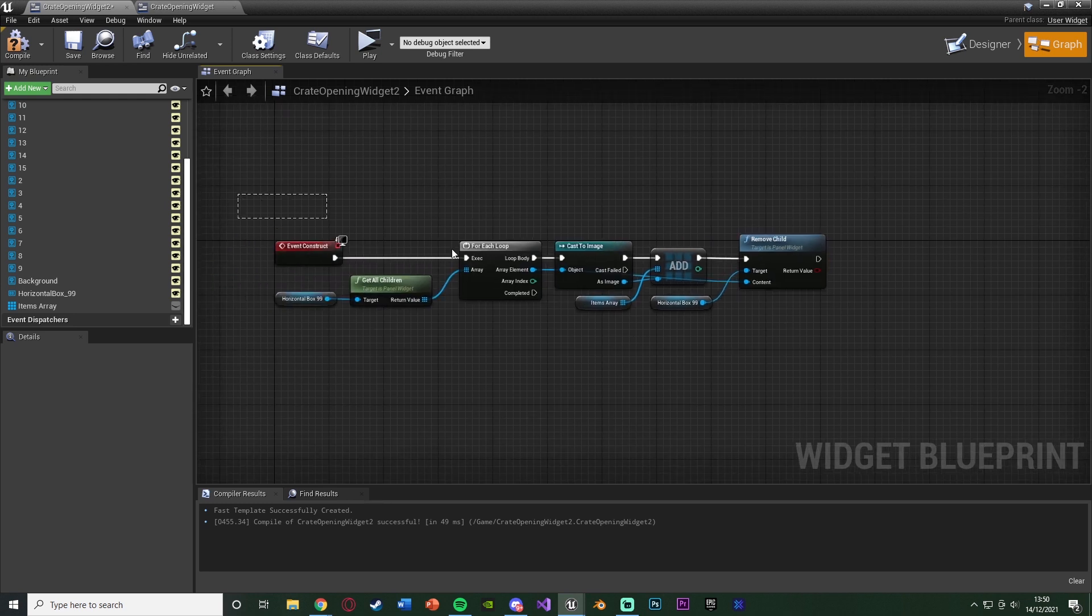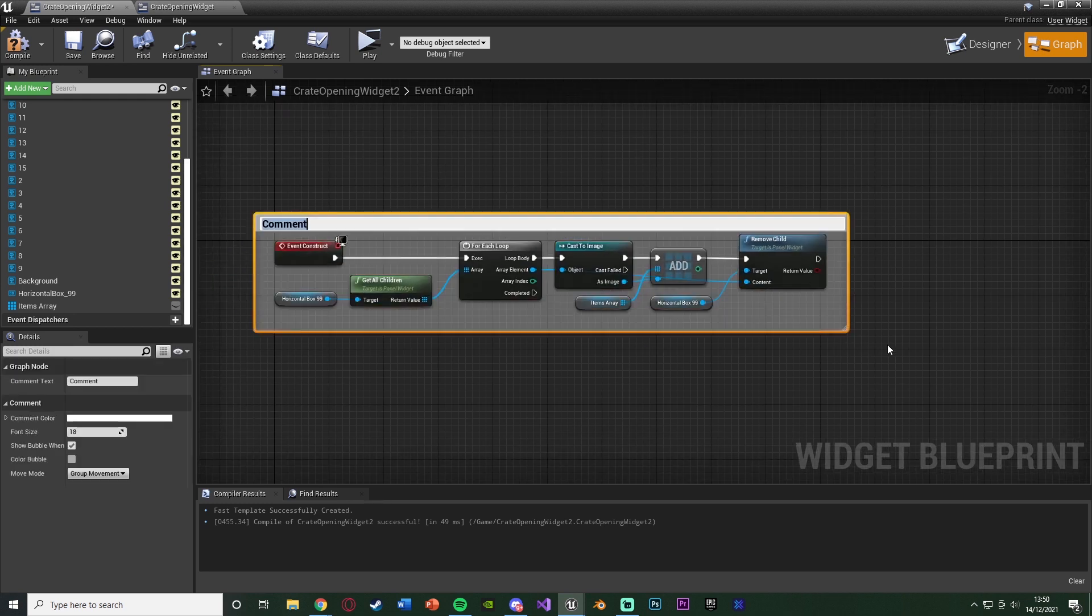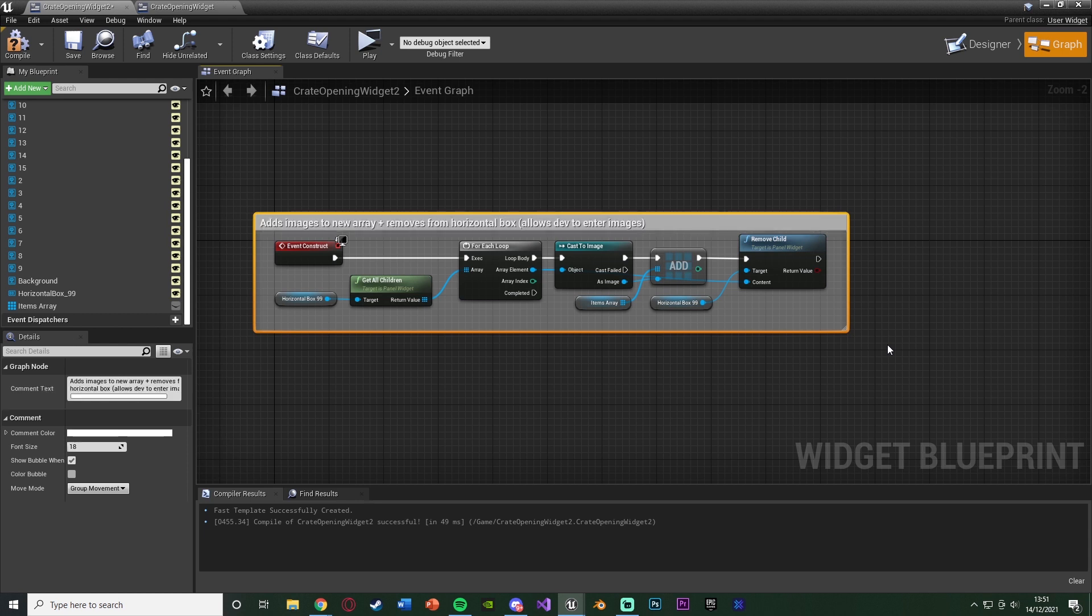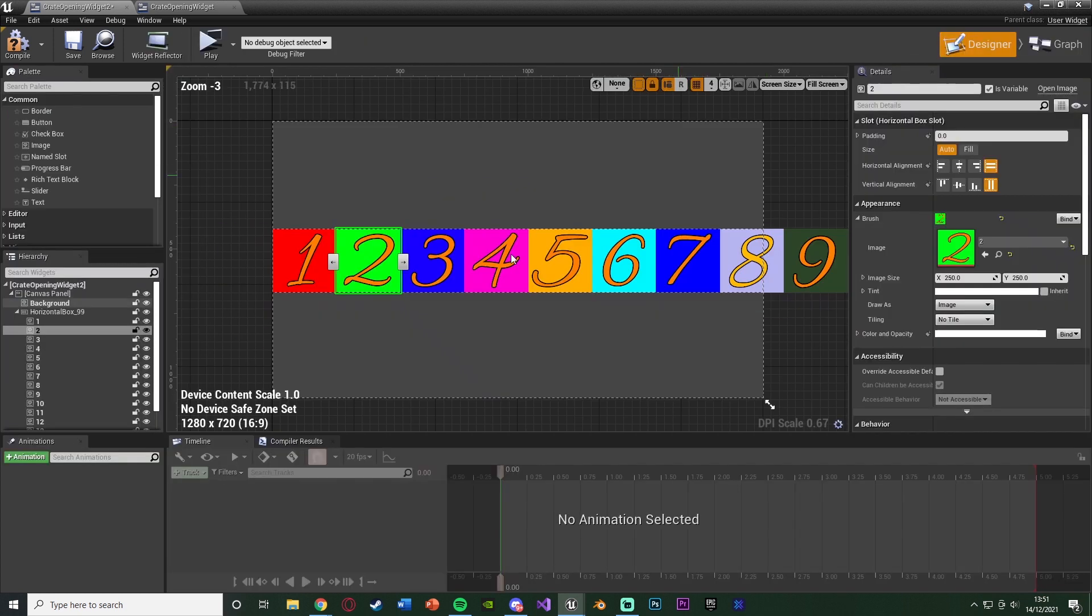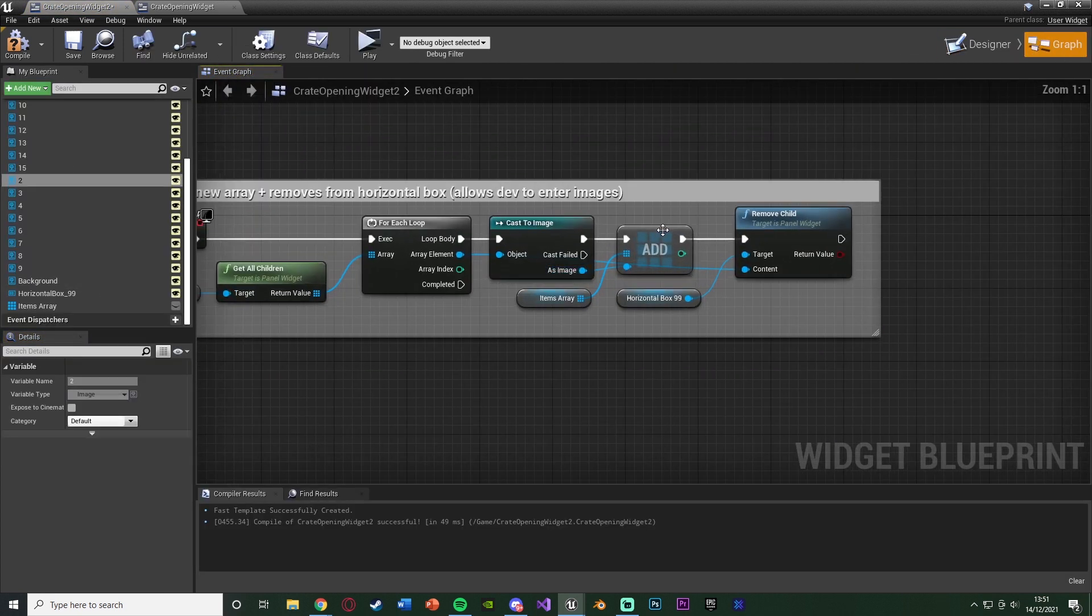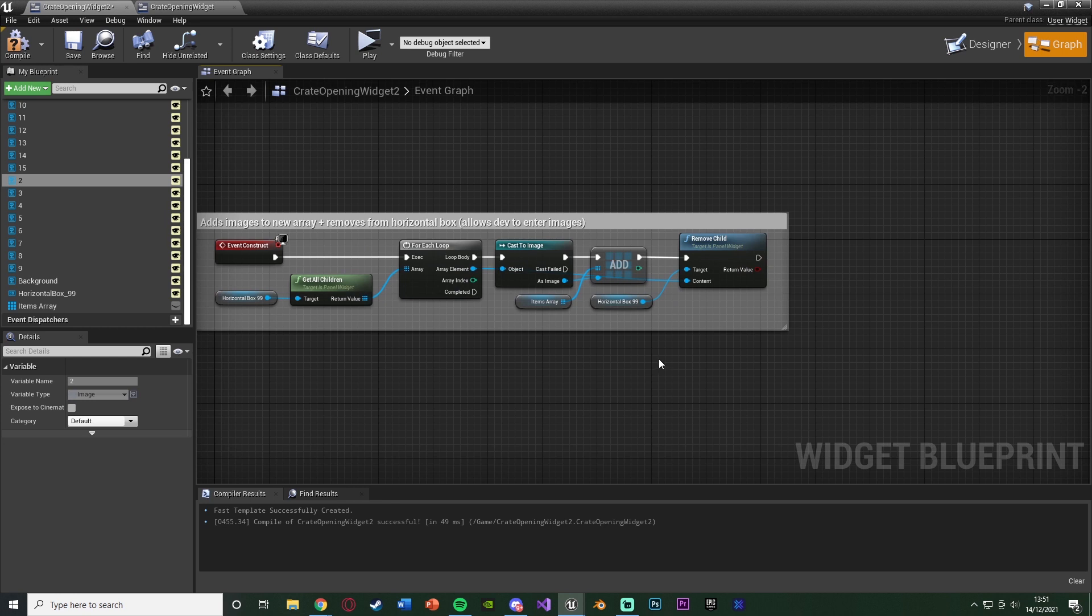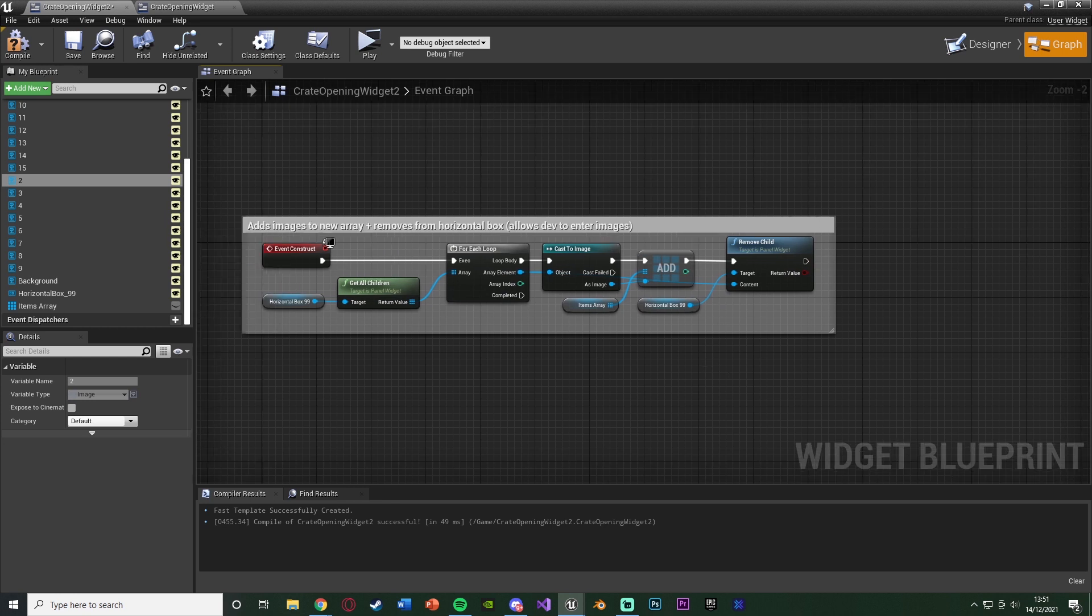So what I'm going to do is select all this and hit C to comment it. I'm going to name this adds images to new array plus removes from horizontal box, allows dev to enter images. Because that's what we're doing. You add the image into the horizontal box here, that then gets them, adds them into our own array, and removes them from the horizontal box. There will be different ways of doing this, but this is the best, most efficient way, and easiest way I found for us to be able to do it. Let's compile and save that.